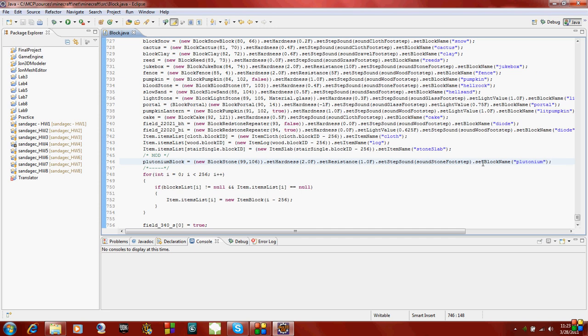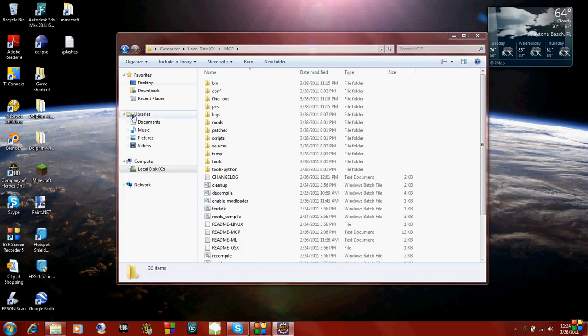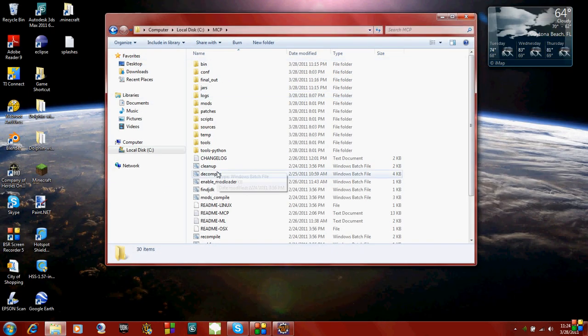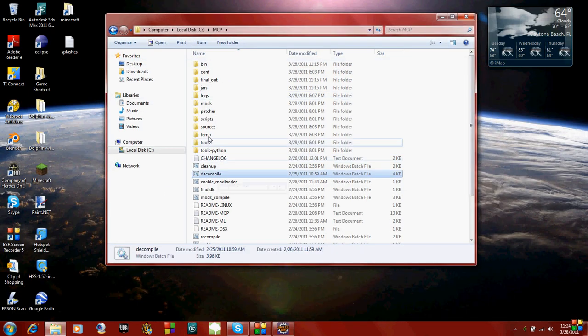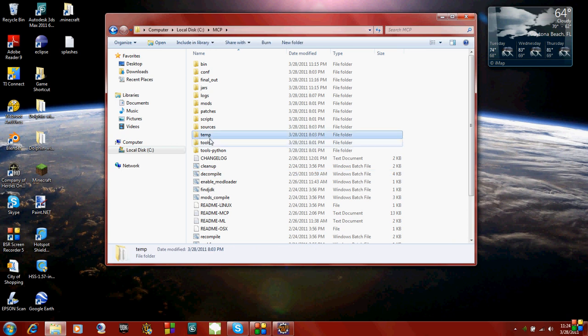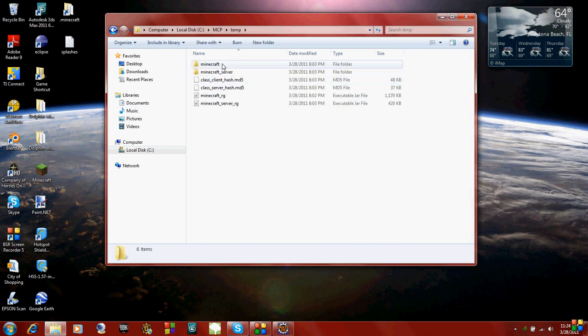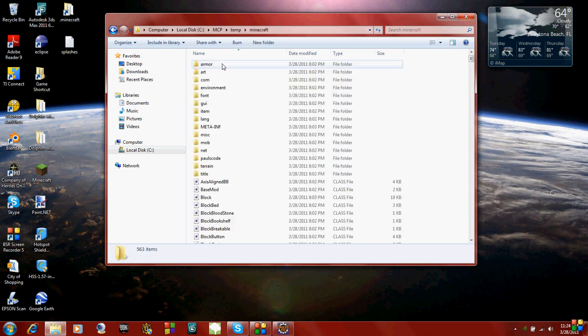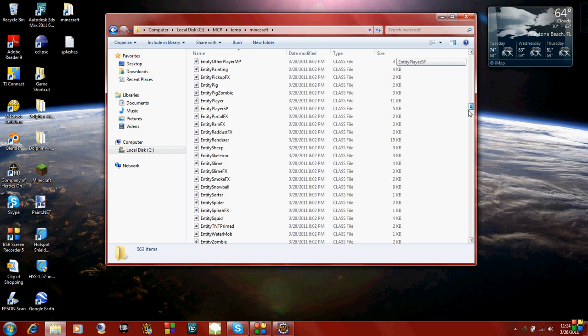When you run Minecraft and get this block, first of all you're not going to be able to get it because it won't appear naturally. We're just going to create a recipe so we can have our own block. When we create our own block, it's going to be purple because we haven't edited the terrain.png file. Go to your MCP file, then go to the folder called temp, click on that, then go to Minecraft, and scroll all the way down to terrain.png.